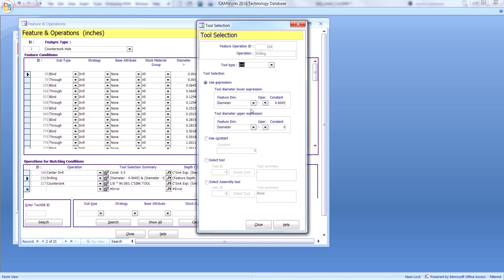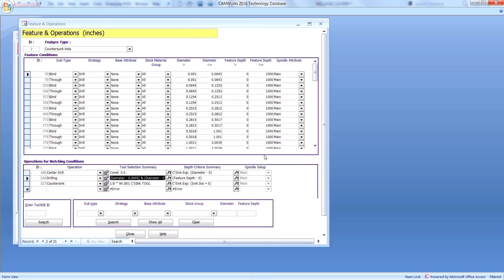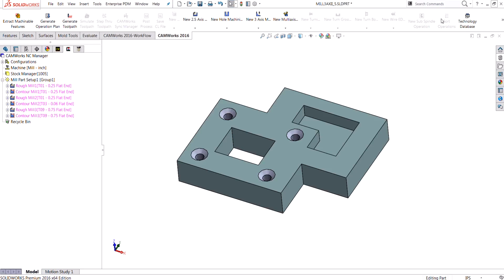If I go to the next one, this is where it's using the drilling expression — it's looking for a drilling tool within the equation that's given, based on the feature size. So if it cannot find the correct tool within this expression based on the feature size, then it would go ahead and select one from the library that would fit, if we've got tool crib priority selected.